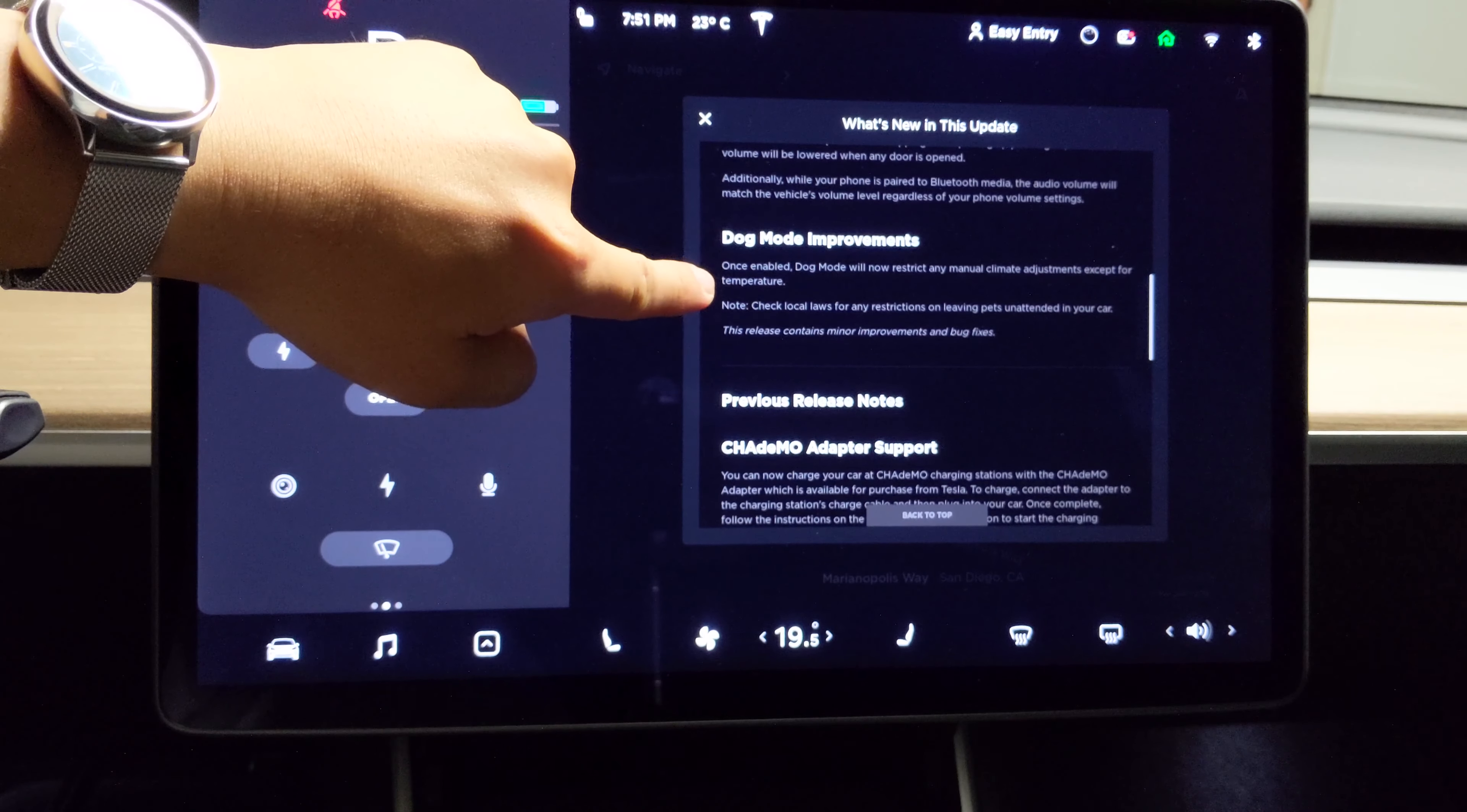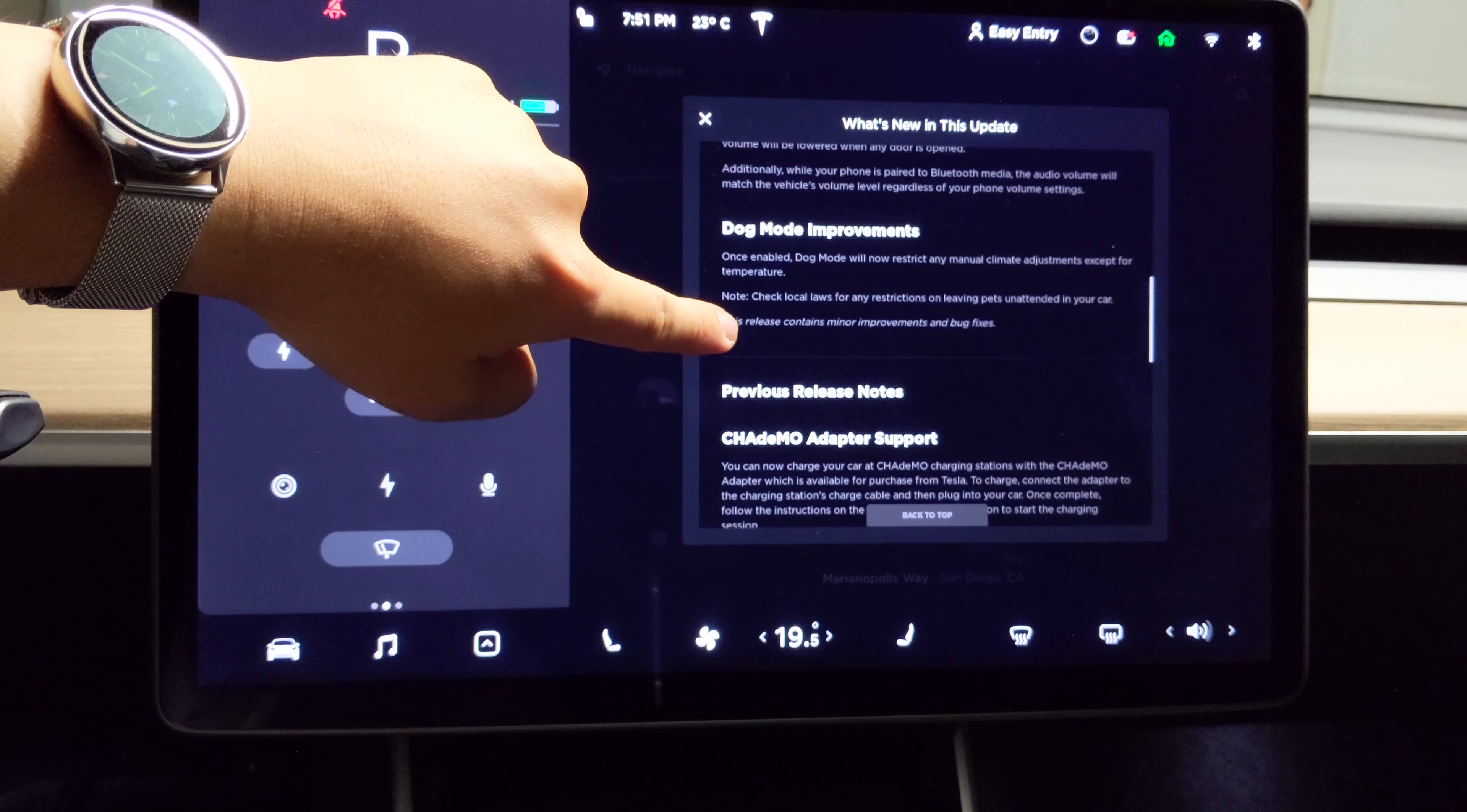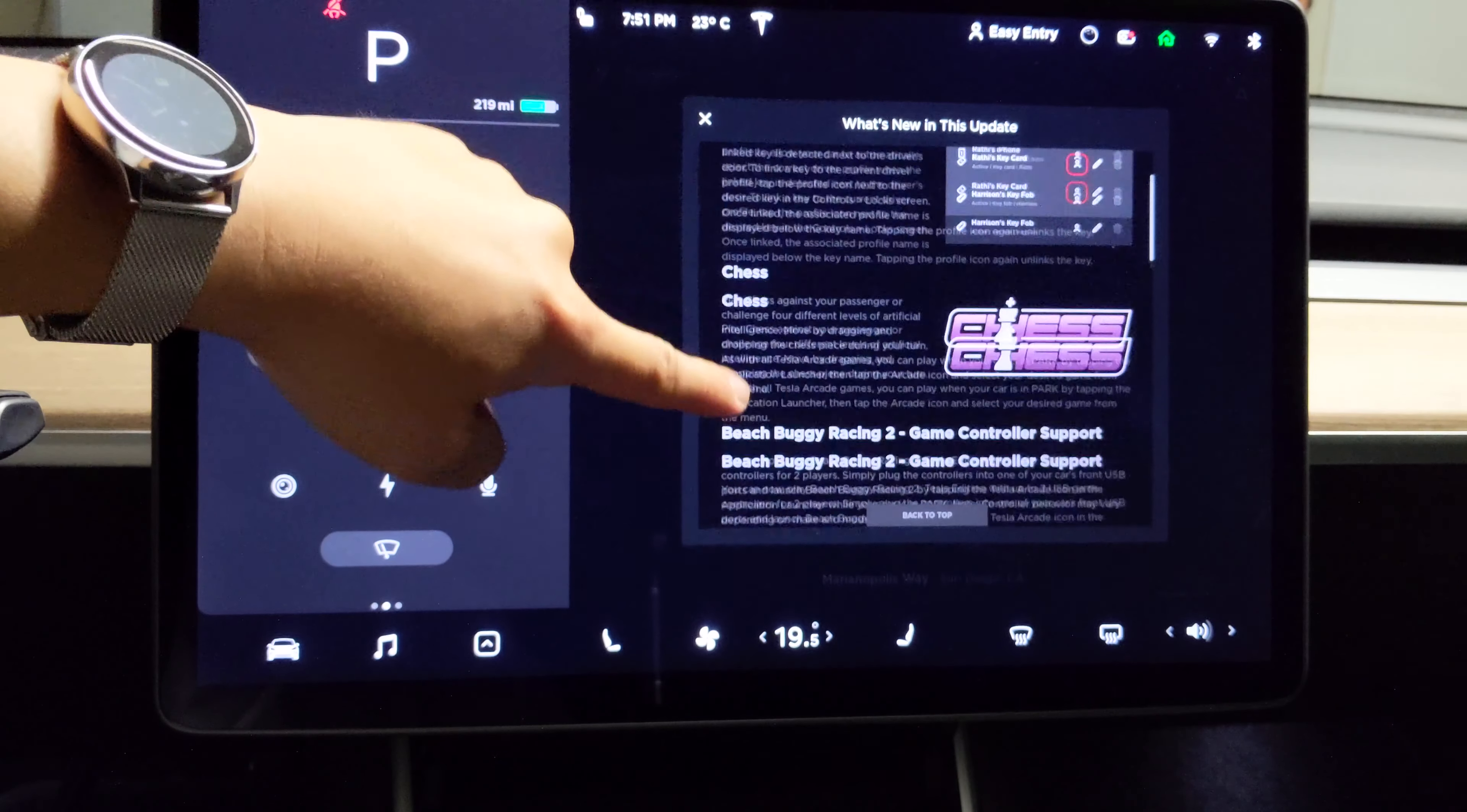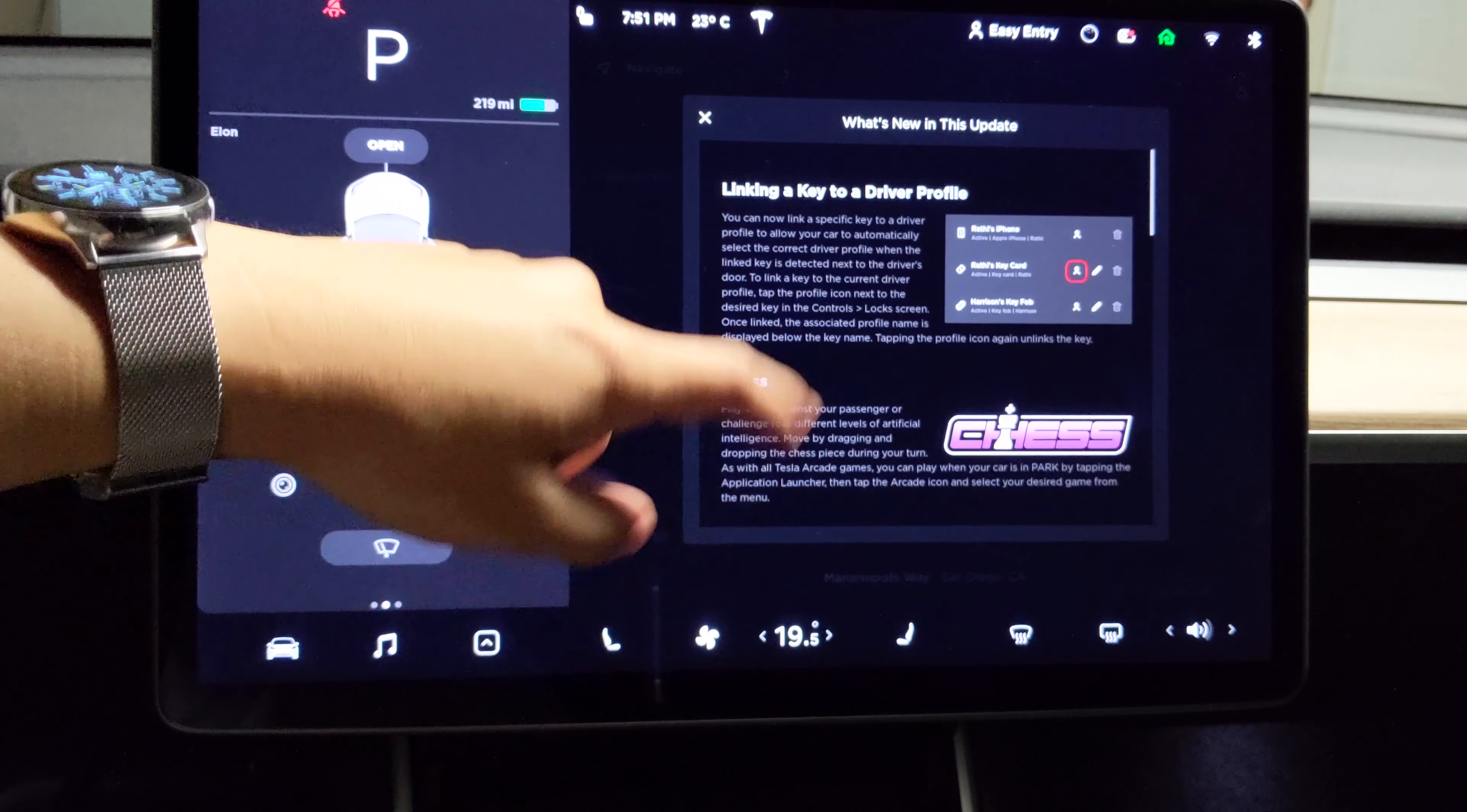And dog mode improvement. Okay, very good.